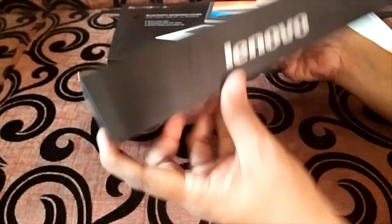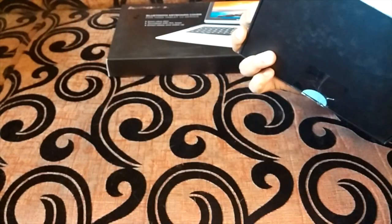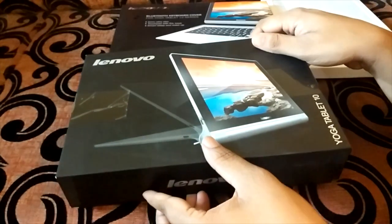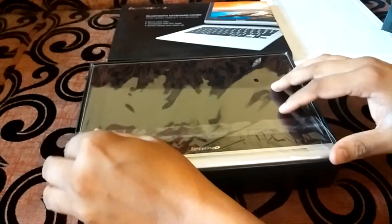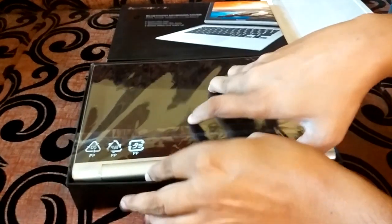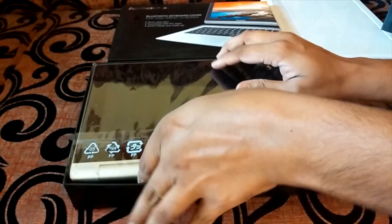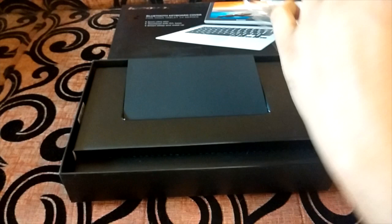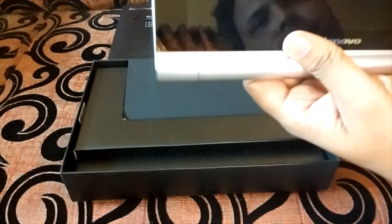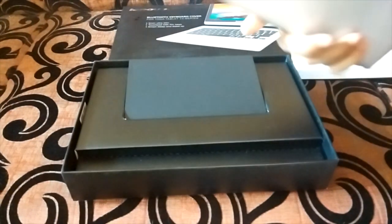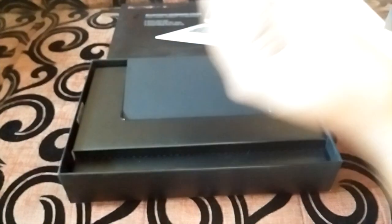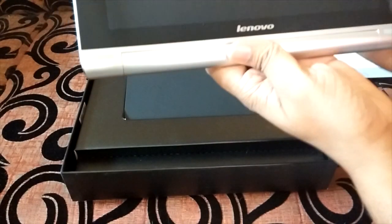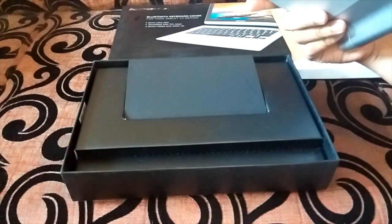Let's go and open this package. Unfortunately the seal was removed by customs so it makes our job pretty easier. So here is the Lenovo Yoga tablet, looks pretty cool. I mean something very different to what we have been seeing in the tablet with regards to the form factor.